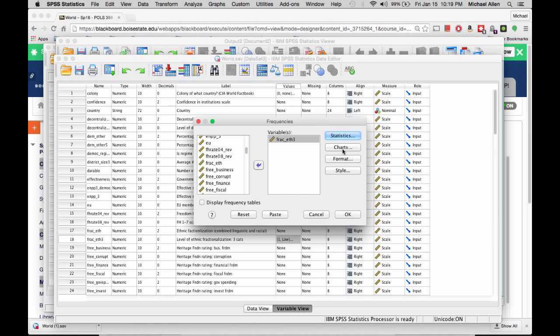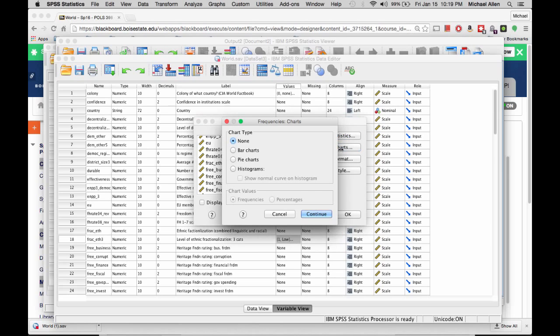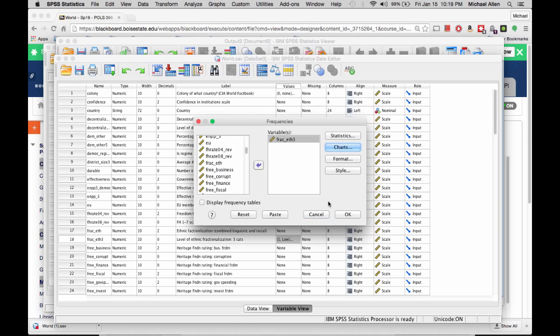Click on Charts, click on Histograms, and click Continue, then click OK.